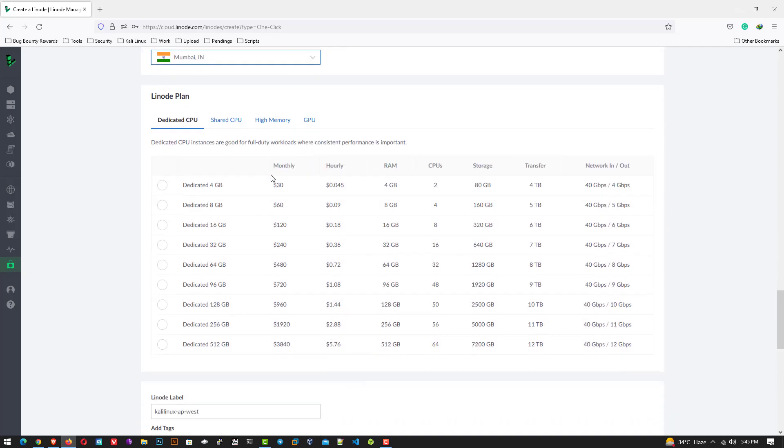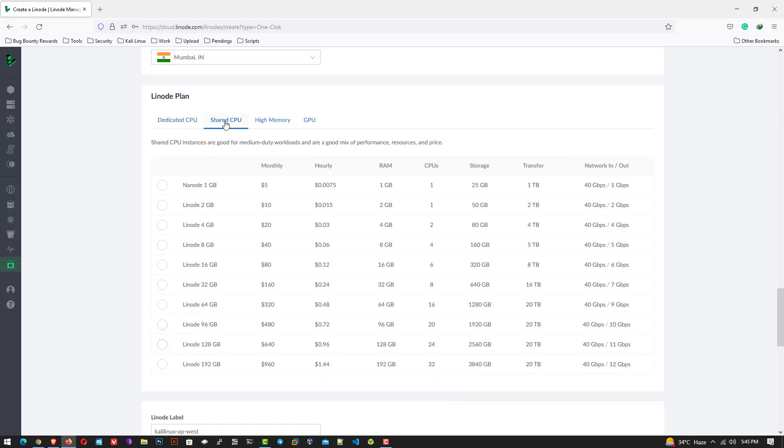Now here select the Linode plan. You can choose dedicated CPU or shared CPU. I am going with a shared CPU. So here I am going with this plan. You can choose according to your need.